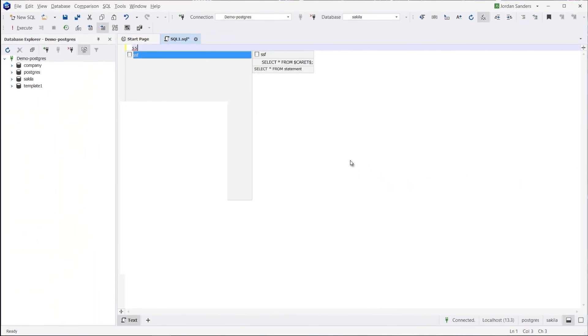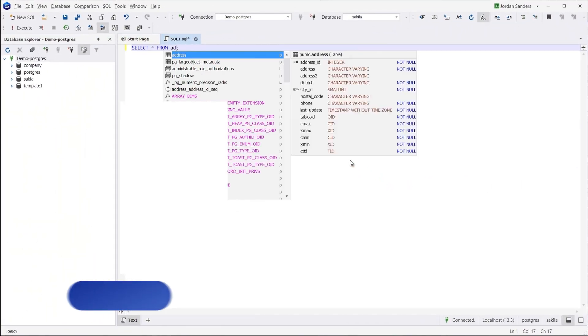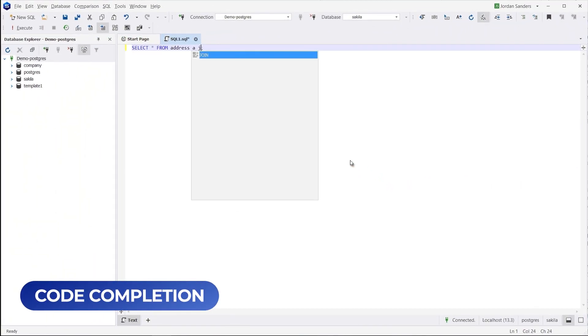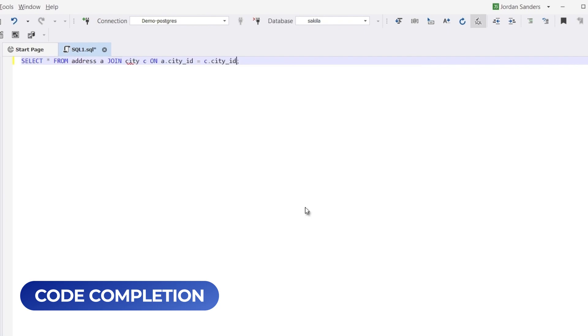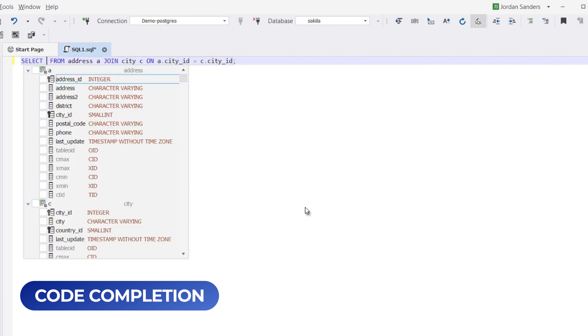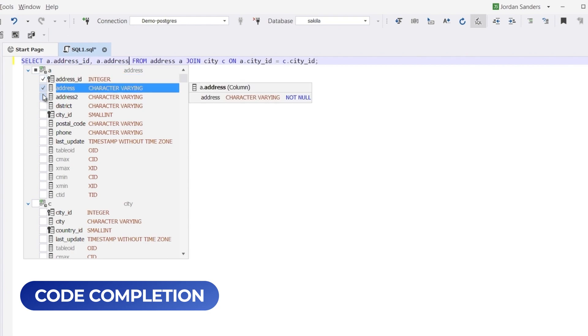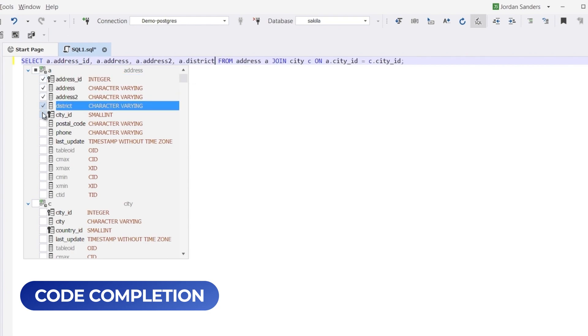By simply typing the letter J in dbForge Studio, you can quickly auto-complete a join statement and receive table suggestions along with join conditions. This feature eliminates the need to memorize column names or aliases, streamlining the query writing process.